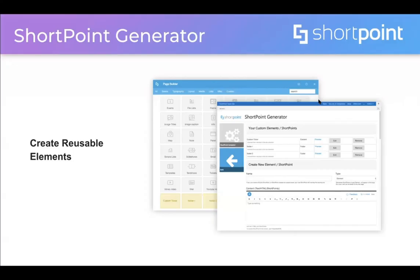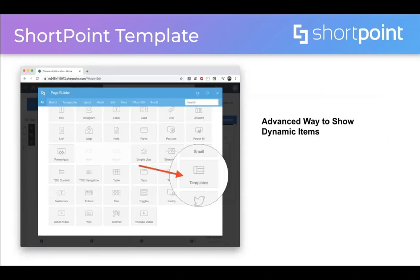So first, ShortPoint Generator. ShortPoint Generator is a feature in ShortPoint used to create reusable elements, templates, and components. It's a very powerful feature and we won't be able to cover everything in one session, but in this demo I'm going to show you the basics and you will be able to do a lot of stuff after this demo. I'm also going to talk about the template design element in ShortPoint Page Builder, which is another way to show dynamic items when you use ShortPoint Connect to connect to external and other sources. Templates give you more flexibility on how to design and show your content. Let's jump into a demo.